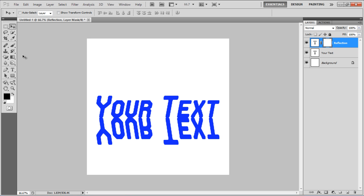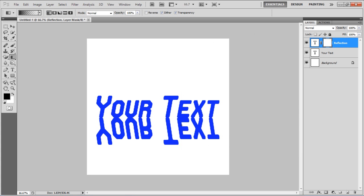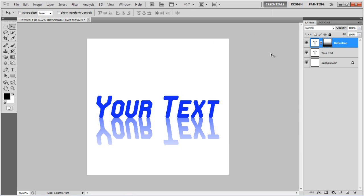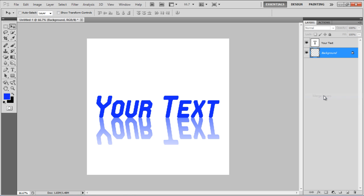Select the Gradient tool, set the Foreground to Transparent gradient, and apply it from the bottom to top on the layer. Now, select the Reflection and the Background layer, right-click on it, and select the Merge Layers option to combine them.